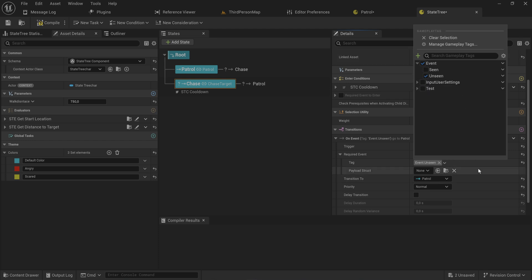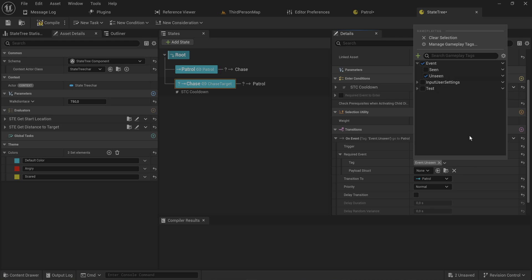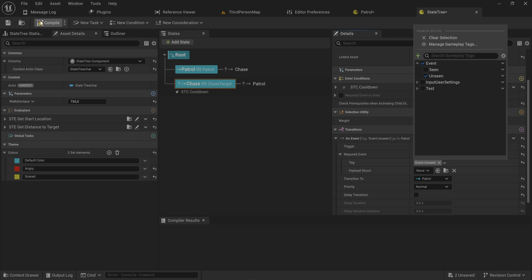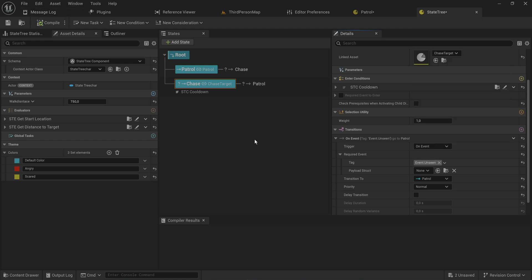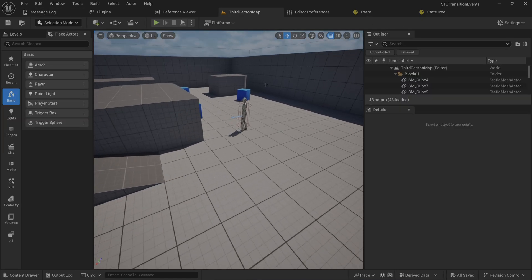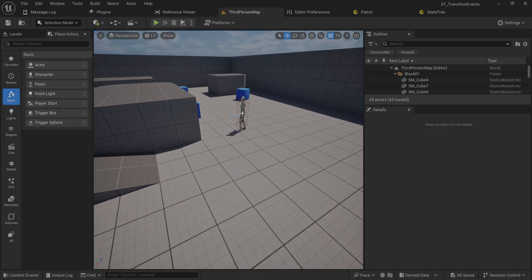We just make sure that we mark this with the proper tag, which after making the tag sometimes I forget to actually mark it with that tag, so don't forget to do that. Now when we get an event with unseen, I will go back to patrol.